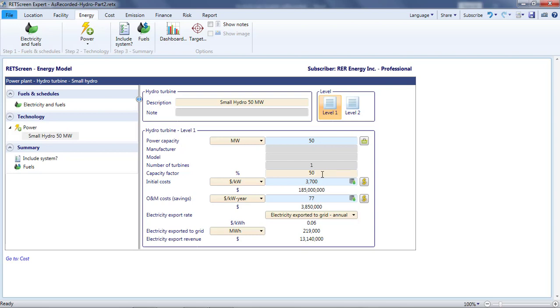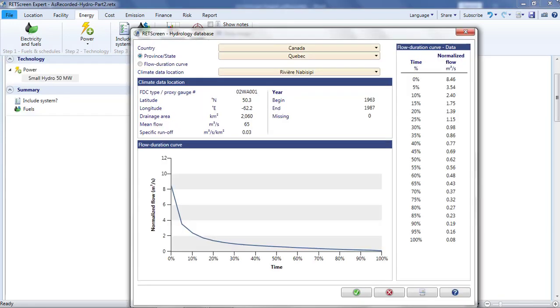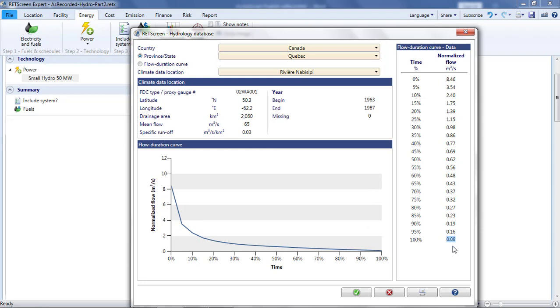I need to tell RETScreen the head, the mean flow on an annual basis, and information that describes how the flow varies around the mean over the course of the year. If I'm only interested in the annual production of electricity, I don't really care when the flow is strong and when it is weak. I just want to know, for any given flow rate, what fraction of an average year the available flow will match the given flow rate. In the hydro industry, this is often specified through a so-called flow duration curve. Here's an example of a flow duration curve. On the vertical axis, we have the volume flow rate, in cubic meters per second. The highest value attained by the curve is 8.5 cubic meters per second.